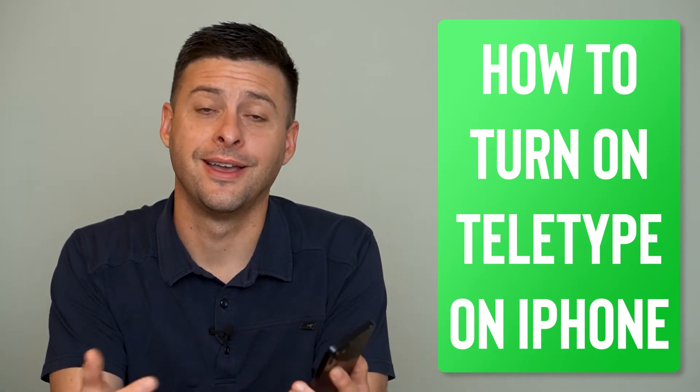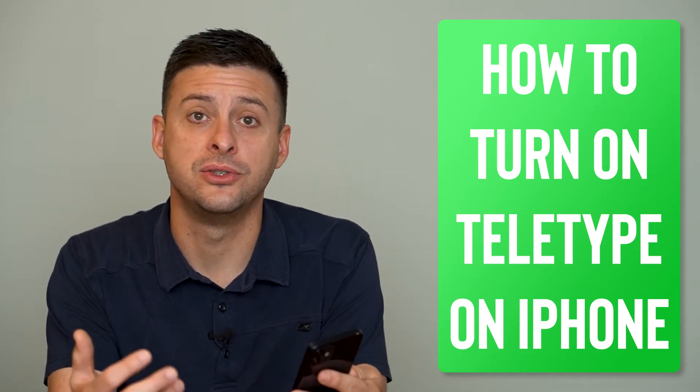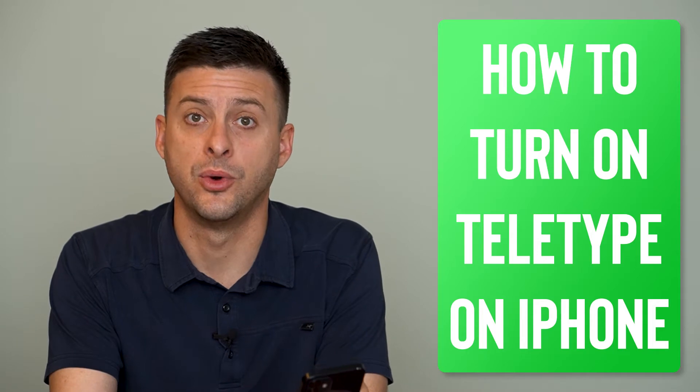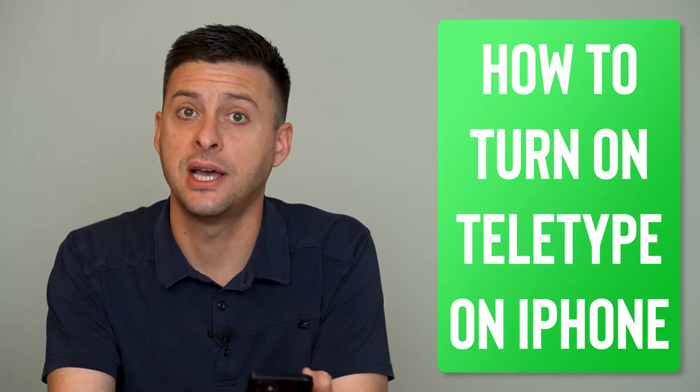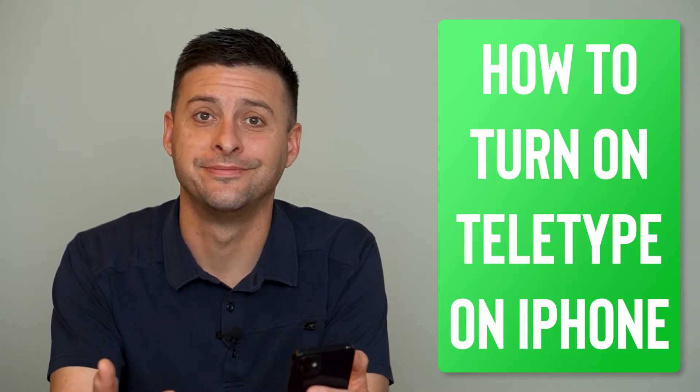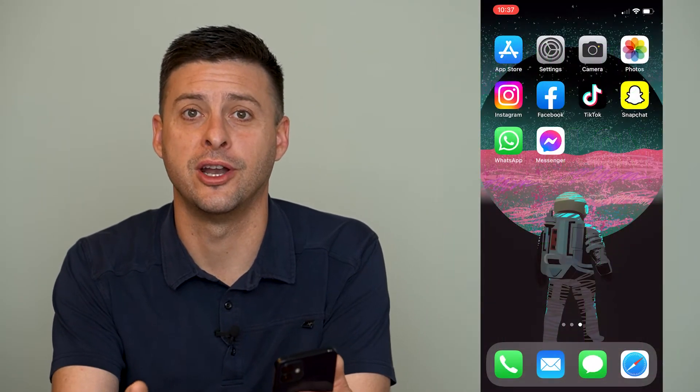Hey guys, Trevor here and in this video I'm going to show you how to turn on TTY or teletype on your iPhone. It's pretty quick and easy so let's jump right in.